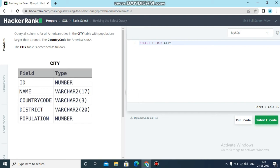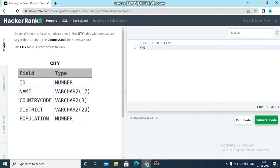That is SELECT * FROM city. Now we have to filter all the columns with this condition - population more than 100,000. In the next line we have to write WHERE query. WHERE query is used to filter the rows.